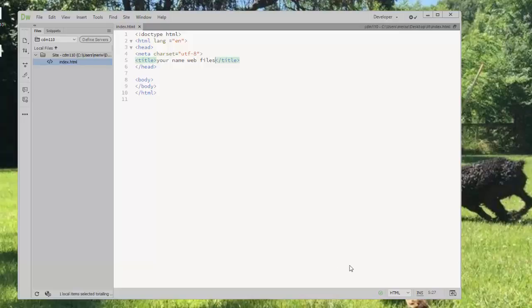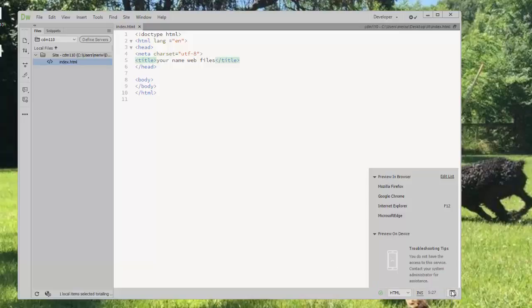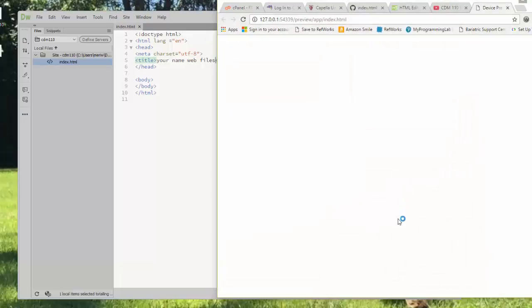You have the option down here to get a real time preview. We can choose whichever browser we want, or we could preview it on a device. We're simply going to look at it in Chrome. And you'll see that the title goes up into the tab up here, and nothing appears on the screen.